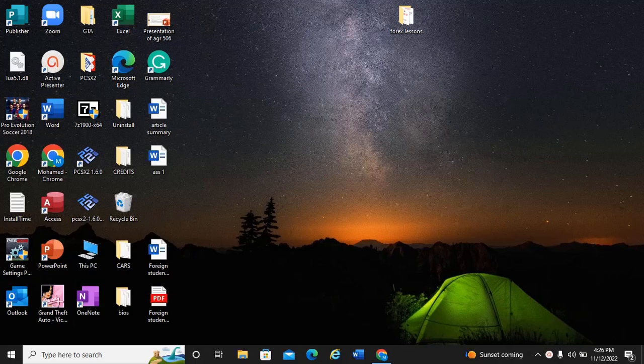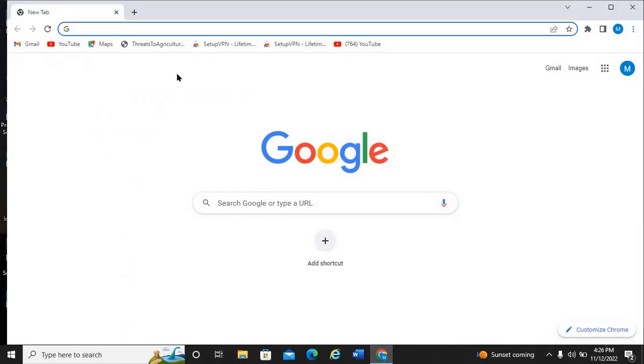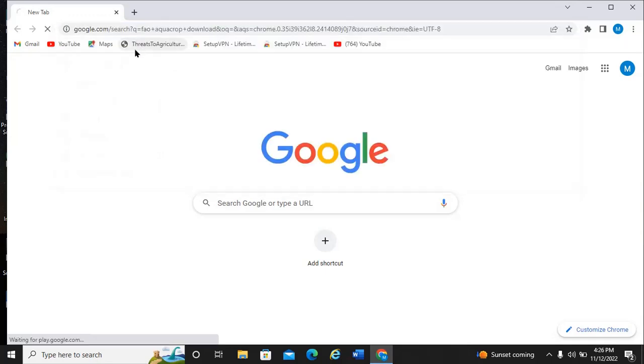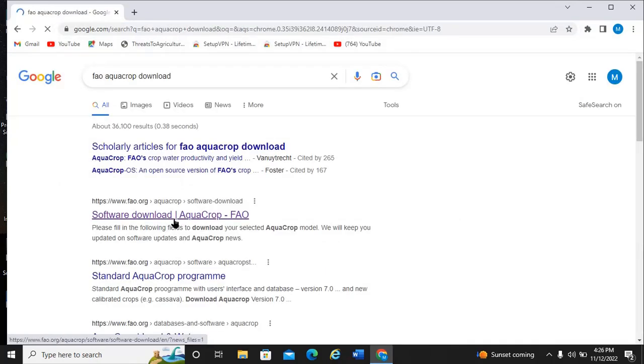First of all, you have to open your web browser - Chrome, Firefox, Opera, or any browser you have. In the browser, you type 'FAO AquaCrop download'. When you search, you get an option that says 'Software download AquaCrop FAO', and you click on the AquaCrop FAO link.